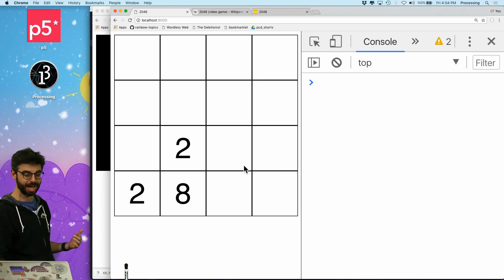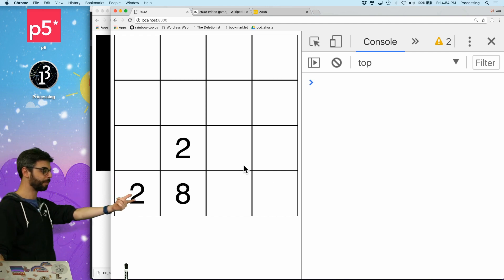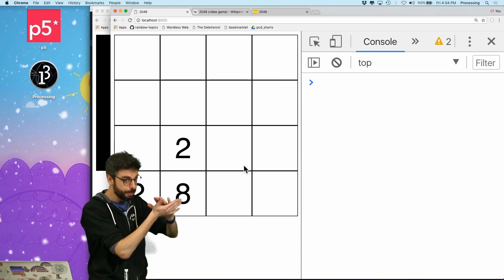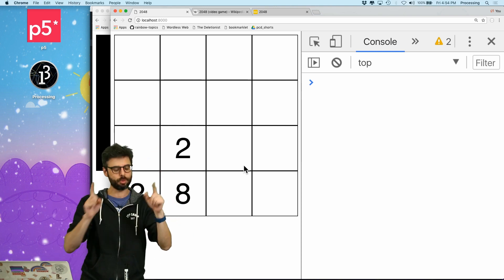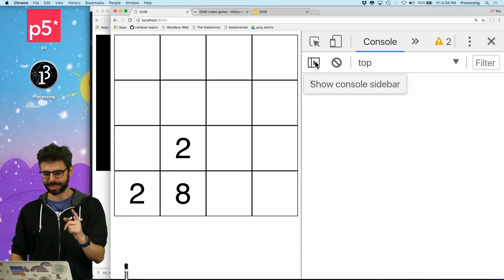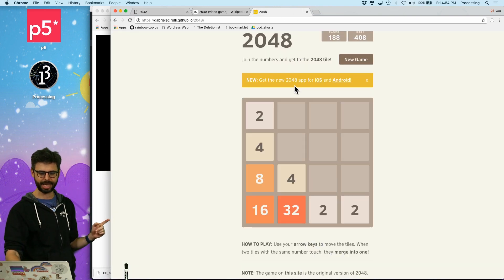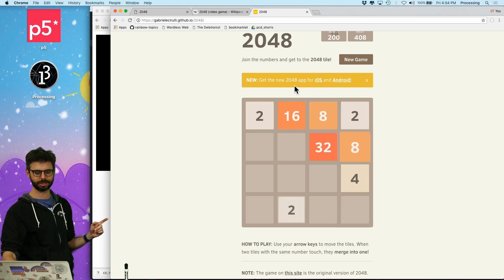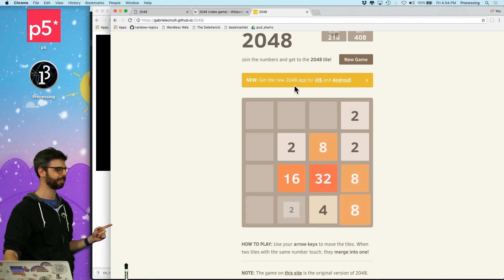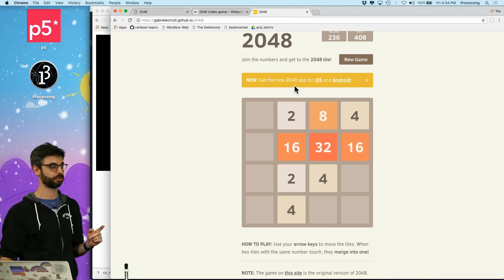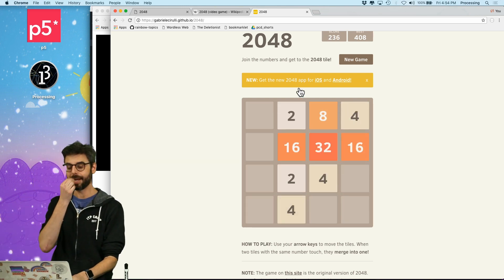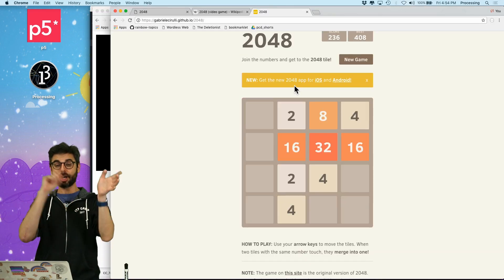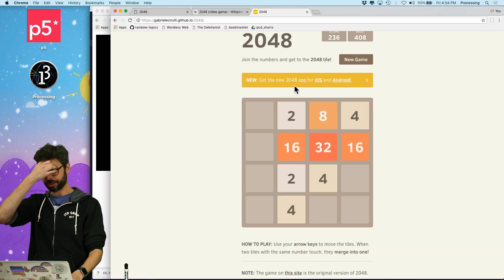And we haven't seen anything combine yet. Let's get something to combine. There we go. But you can see that everything's coming down and the numbers are combining when they're equal. This is exactly like how the game 2048 plays. Of course this is much nicer to have animation and different colors. But what I need to do is I need to be able to go in any direction.